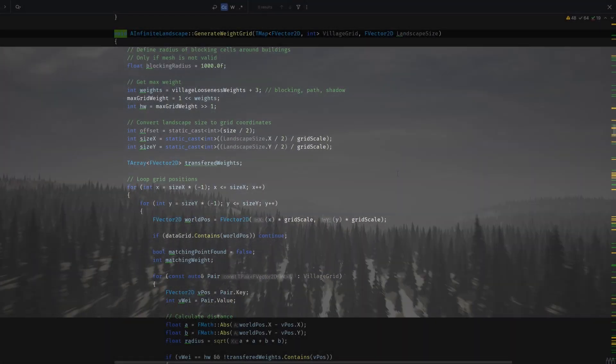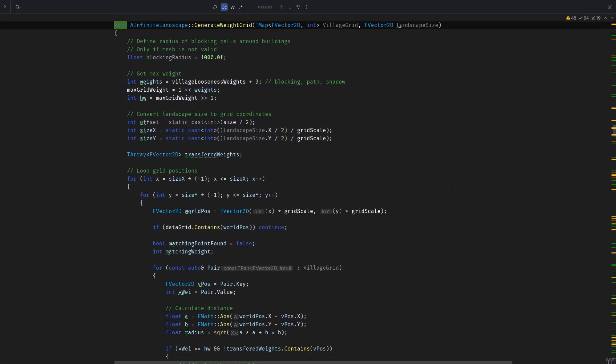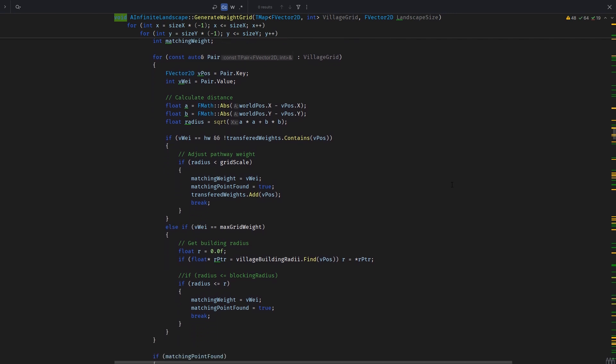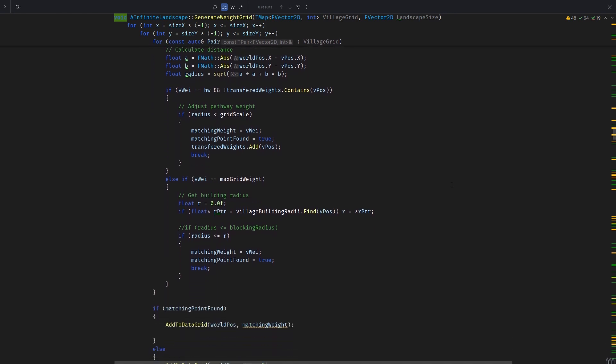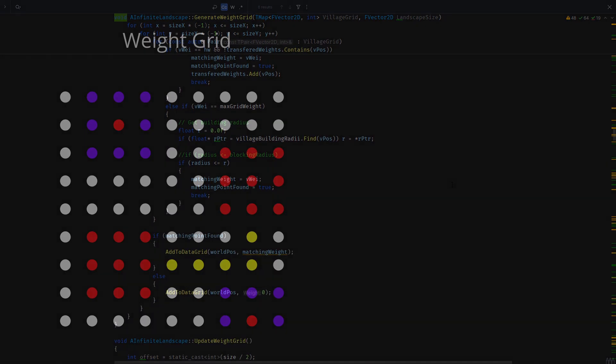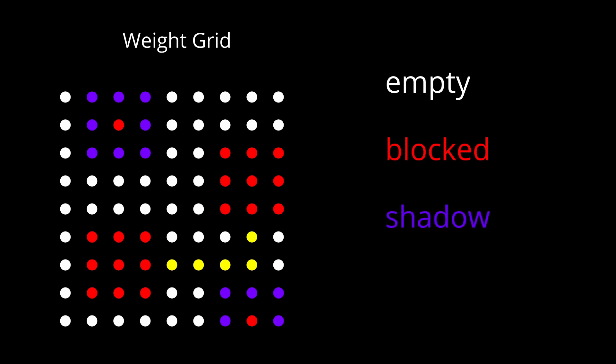I generate a grid of weights to determine where and what type of foliage can spawn. This grid also serves other functions later on. I use different weight values for different cell types. For example, there are blocked cells, which mark trees, rocks or buildings, shadow cells, which can be located under trees and indicate that larger plants are less likely to grow, and also other cell types for additional purposes like pathways.